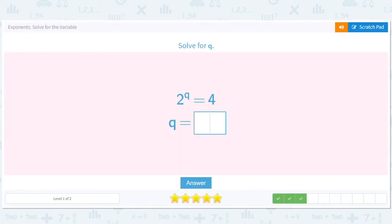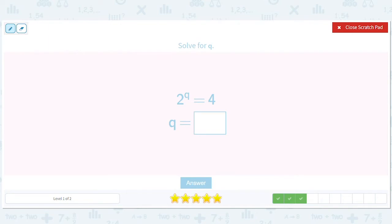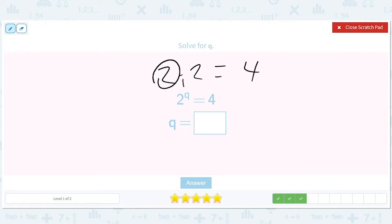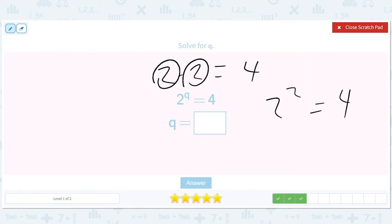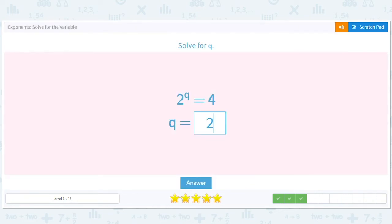2 to the q equals 4. So 2 times 2 equals 4 — how many twos were there? There were two twos, so q is 2. 2 squared equals 4. There are almost too many twos in this problem! So q equals 2.